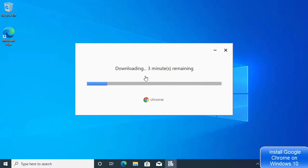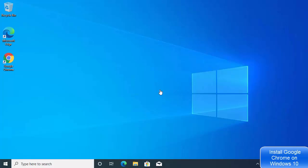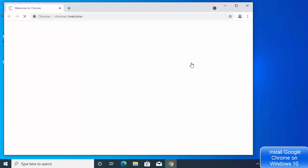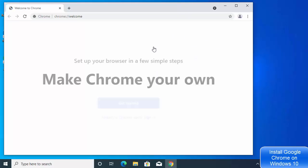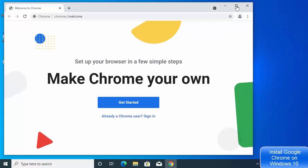Just wait for the download and installation process to complete. Once the installation is finished, Google Chrome will launch automatically on your Windows 10 operating system.